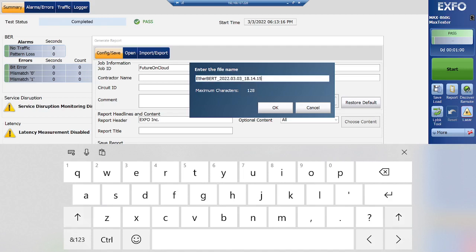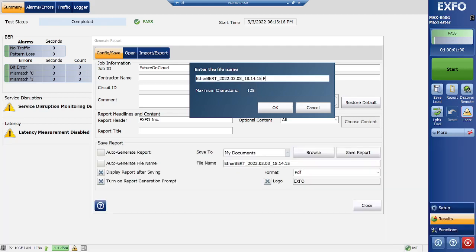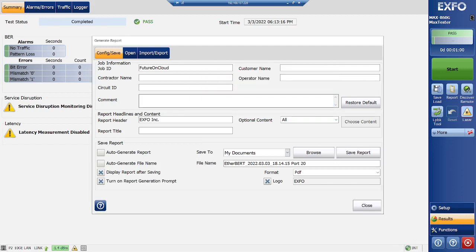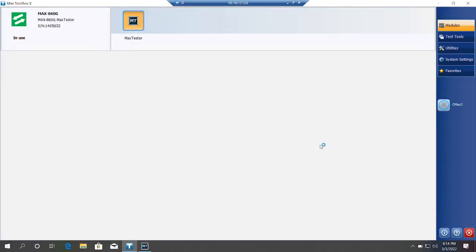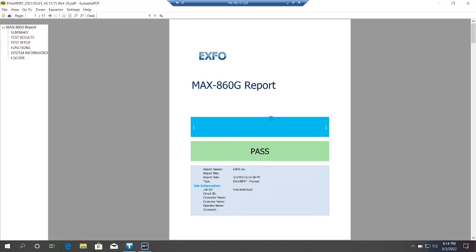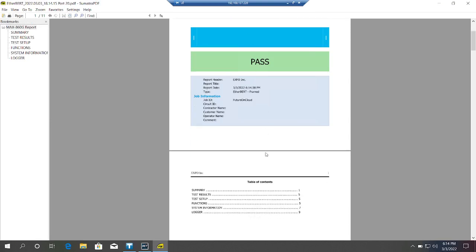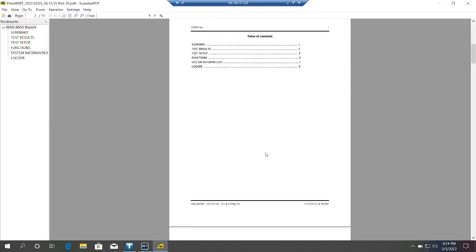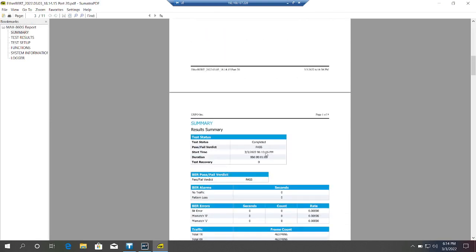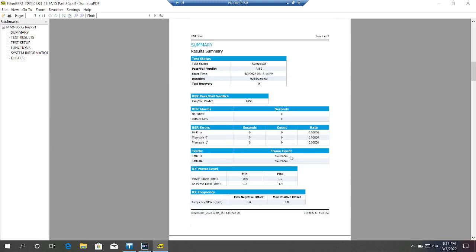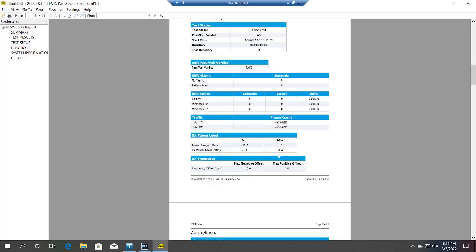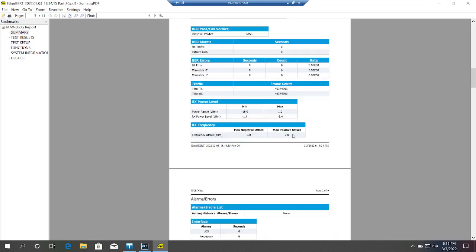Give it a name, my code 20, and save report. So as you can see, again it is passed. This is start time, duration is 1 minute. Verdict is passed. Total frame sent and received.